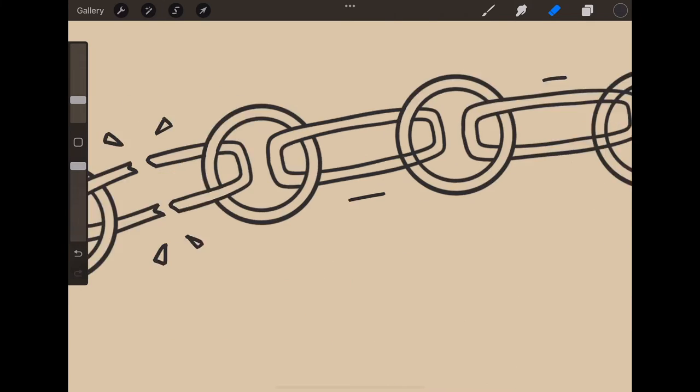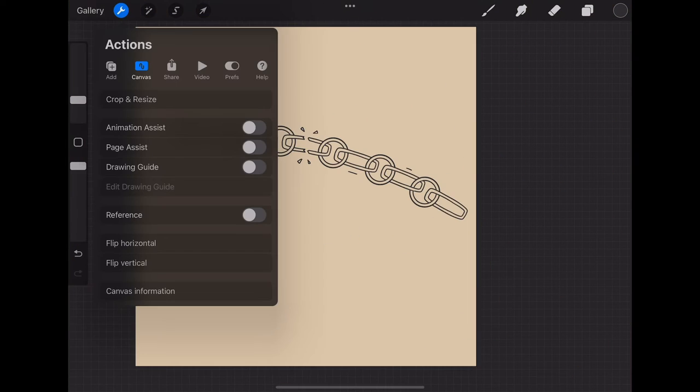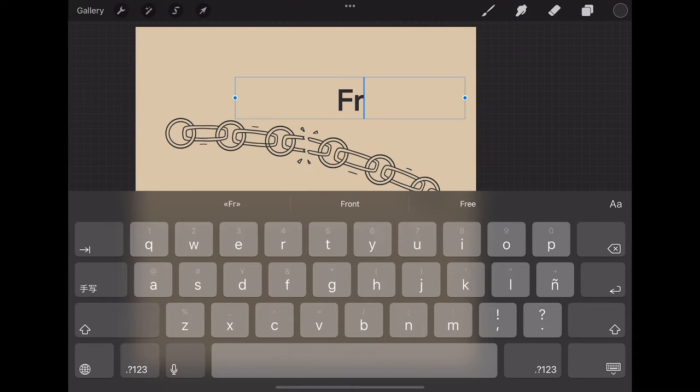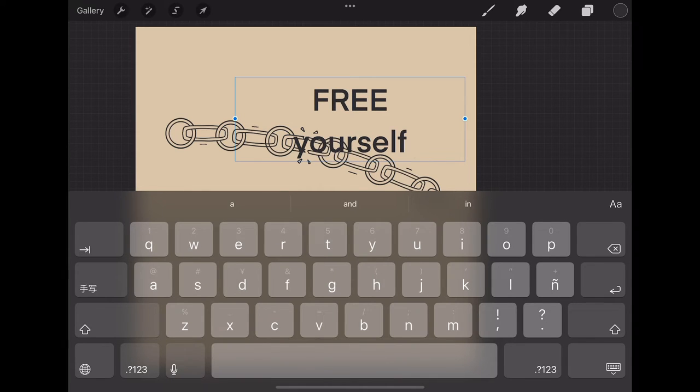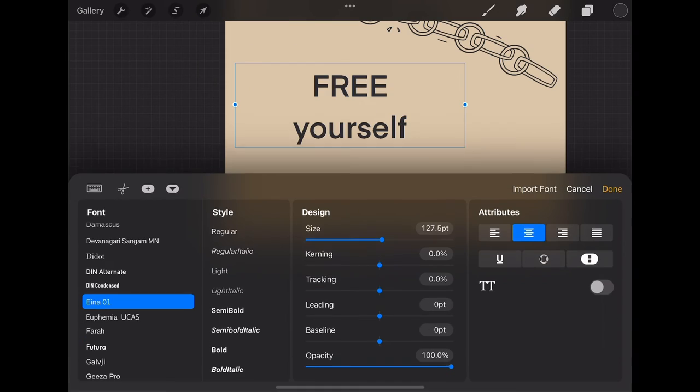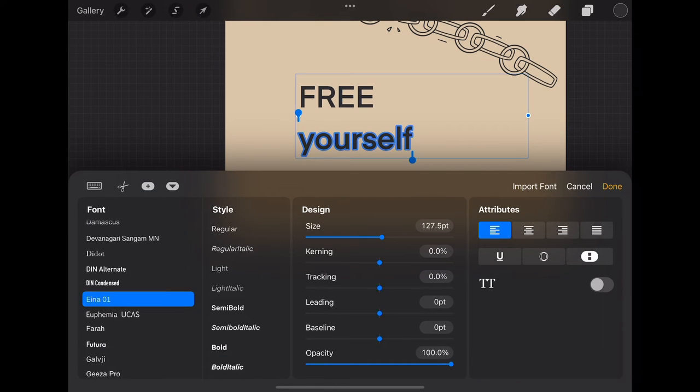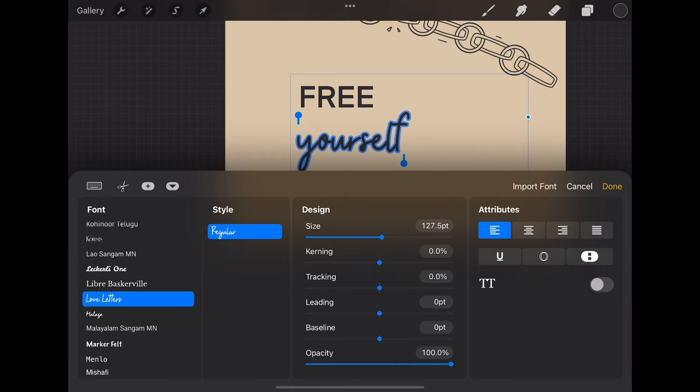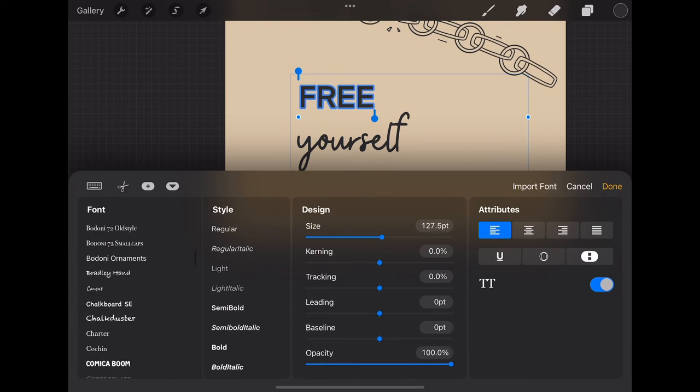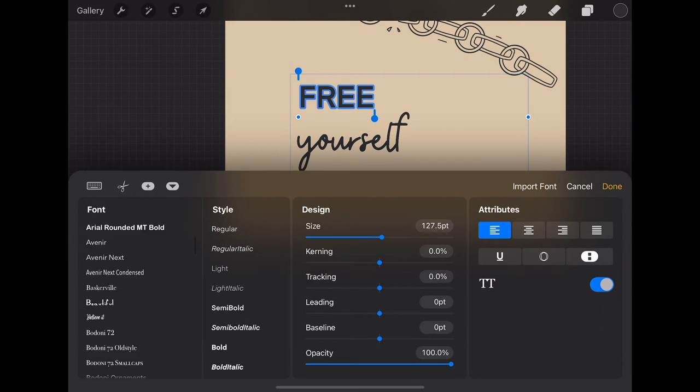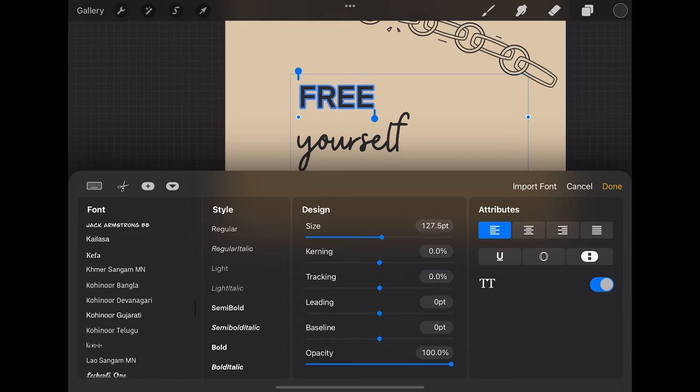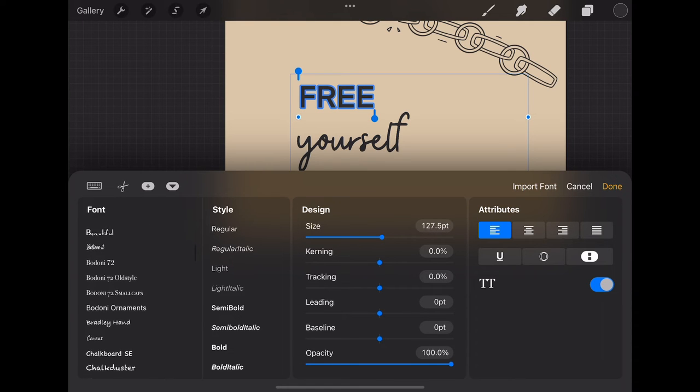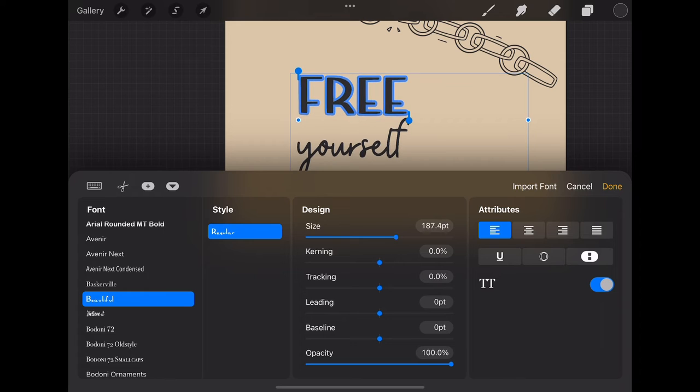Okay, well almost done and now we're going to place some text. So we go in add text, write the text we want. I decided to put it to the left and the 'yourself' is with Love Letter font you can find on internet, and the 'FREE' font is for free in my Gumroad account. You can download it in the link below.